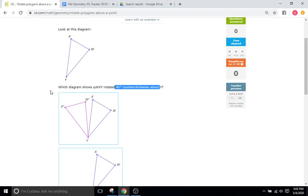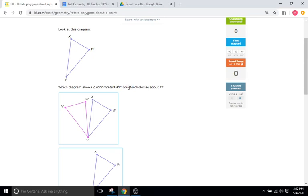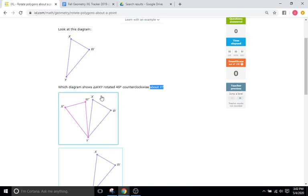When you read a question, it says which diagram shows triangle WXY, in this case, rotated 45 degrees is our first element, counterclockwise is our second element, and about Y is our third element. 45 degrees dictates how much it is rotating, the distance it rotates, either a little or a lot.